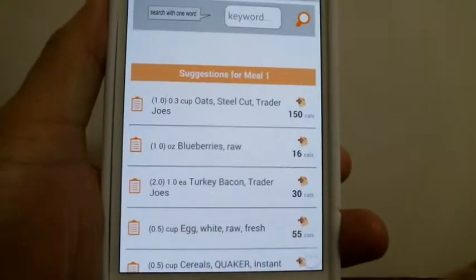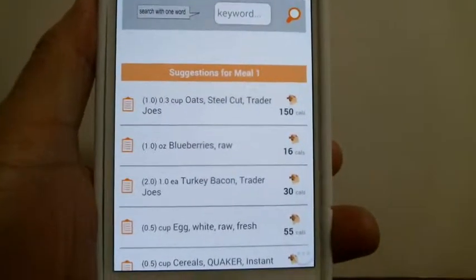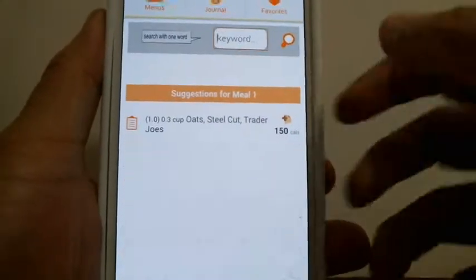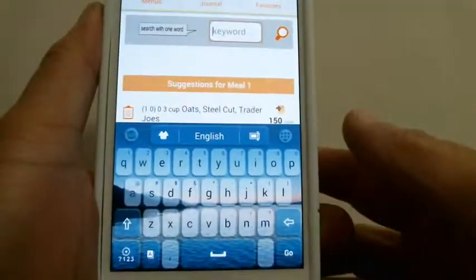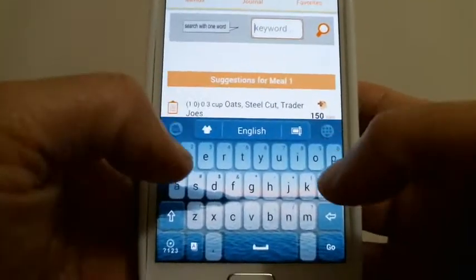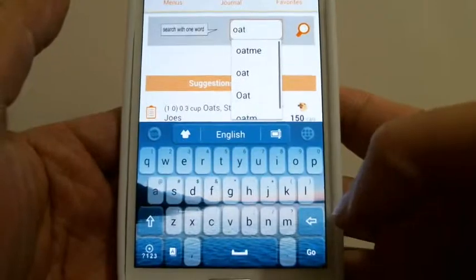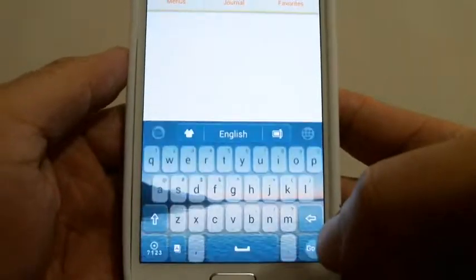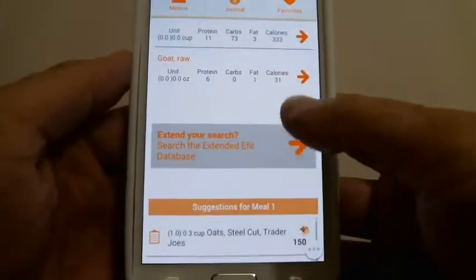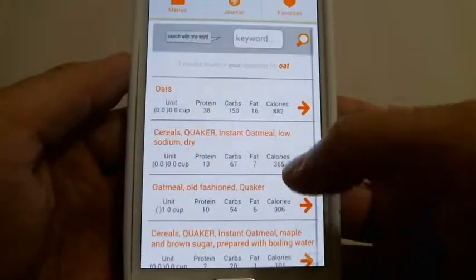If you press meal 2, you'll get suggestions for meal 2 — that's what's unique about our application. For example, if I didn't eat a certain type of oatmeal, I won't see it in suggestions. I can type in 'oat', press go, and get items from our primary database.